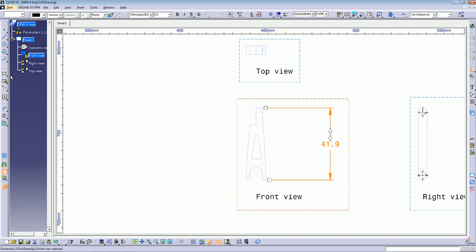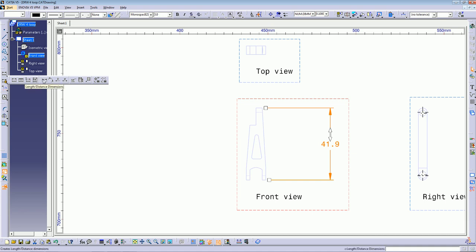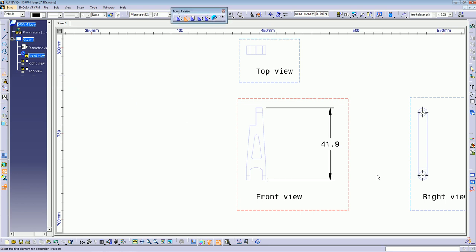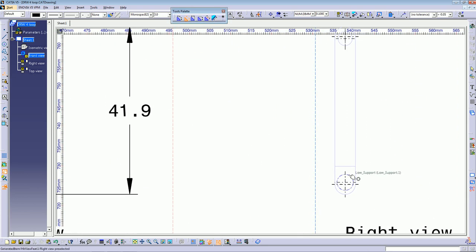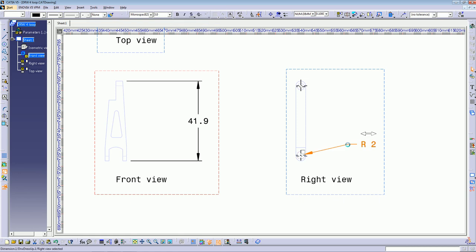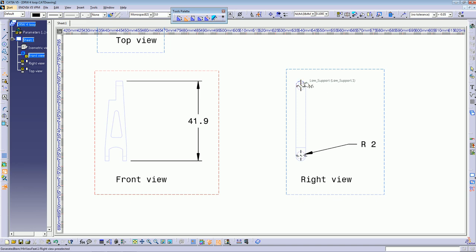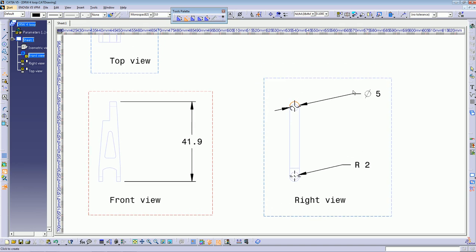You can also have chain dimensions and cumulative dimensions, depending on what kind of drawing you're doing. You can choose from all these commands whichever is better for your drawing. There's also a command to measure radius — for example, I want to know the radius of this one, and it tells me it's a radius of 2 millimeters. Or you can measure the diameter — for example here, it tells me the diameter.